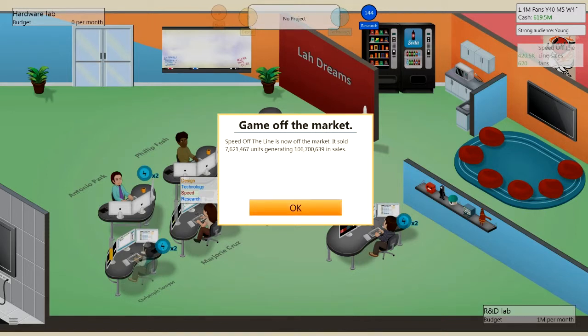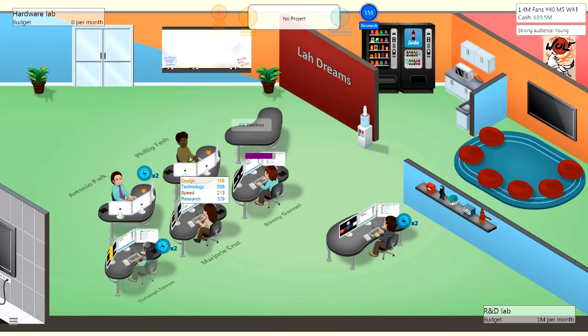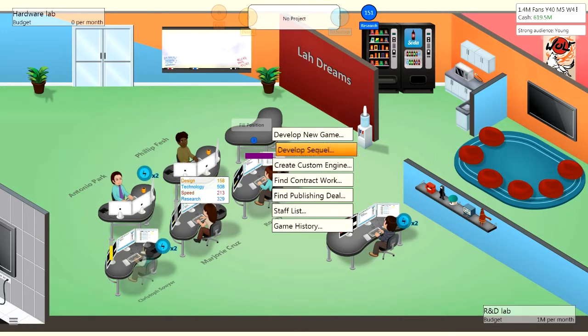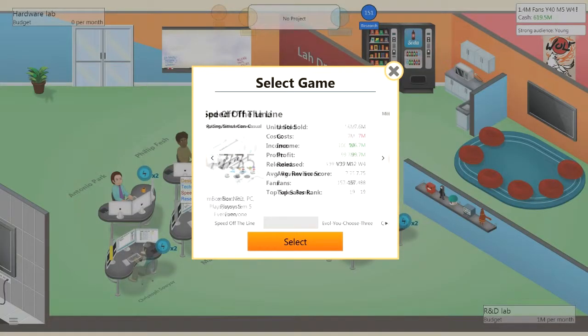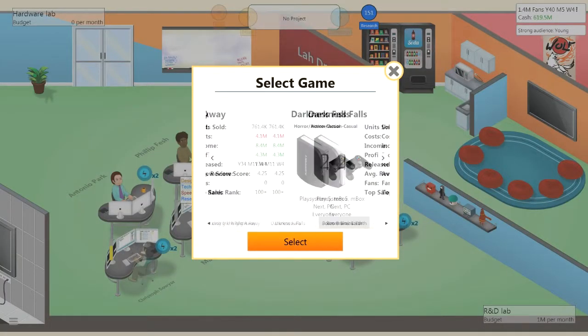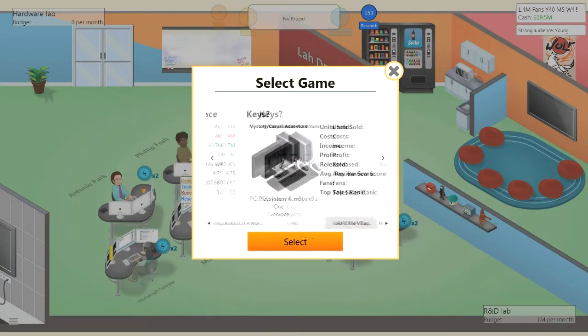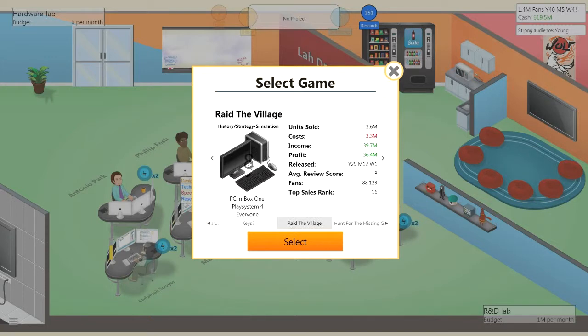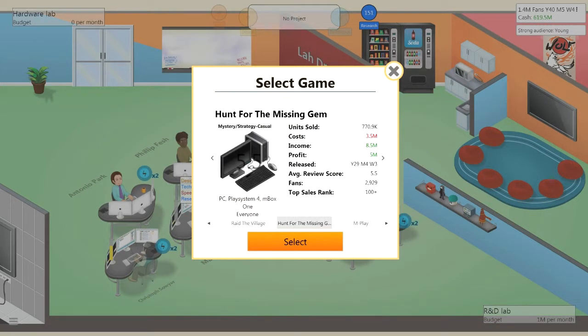Speed of the Line is now off the market, that's what I was meant to say. So yeah, I think we should start generating a game. Develop a sequel would be good. We can pick a game from a while ago.